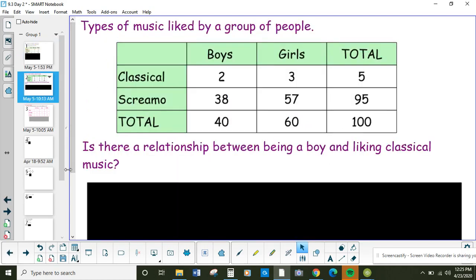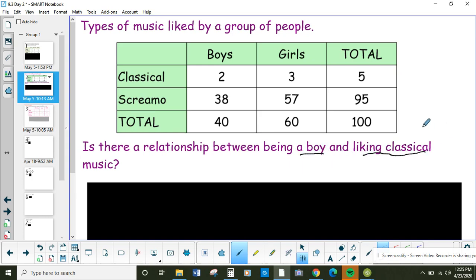Here's another two-way table. Now look at the word I use this time — is there a relationship? Deciding if there's a relationship is the same as deciding if there's an association. The question is: is there a relationship between being a boy and liking classical music? In other words, are boys more likely to like classical music than girls? First, we have to figure out what percentage of all people like classical music.